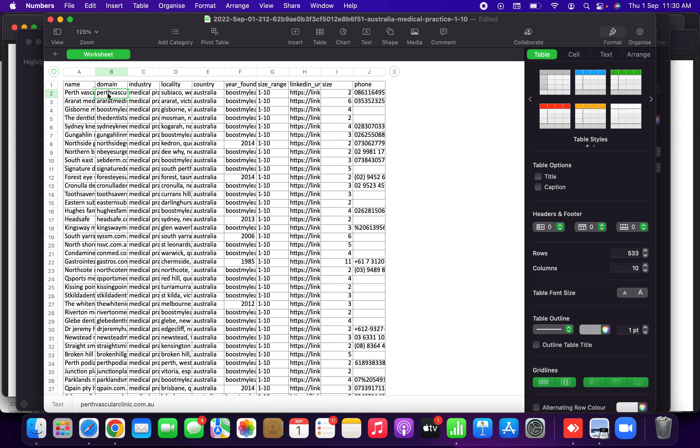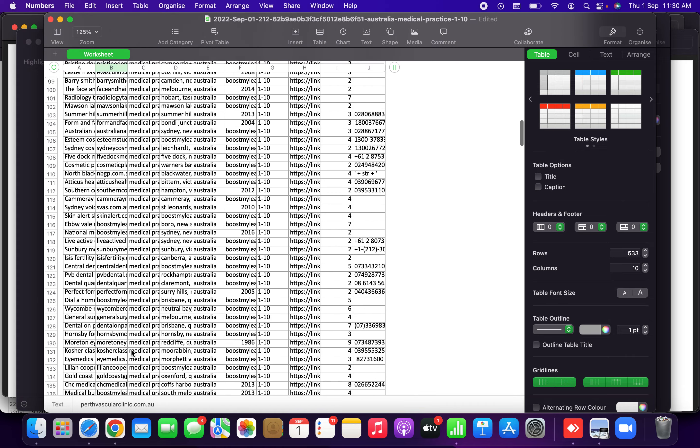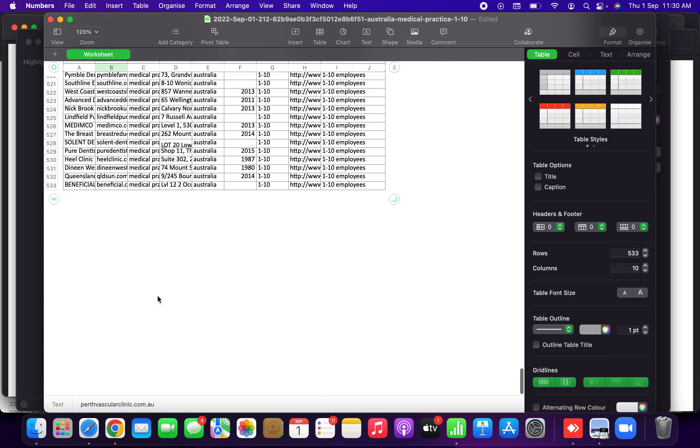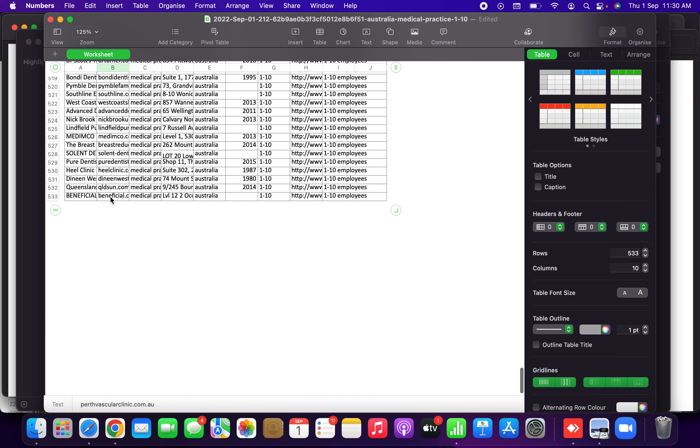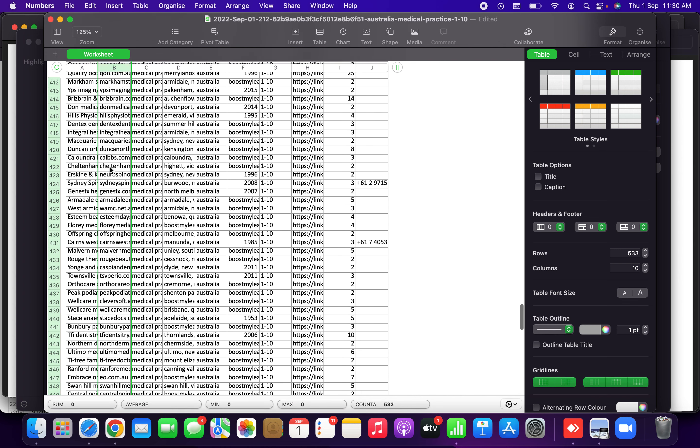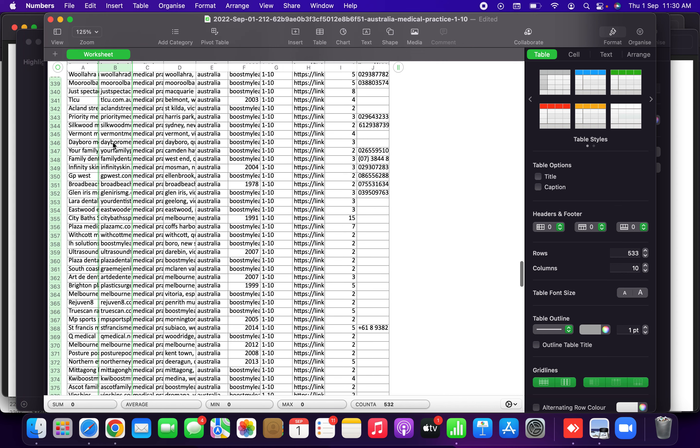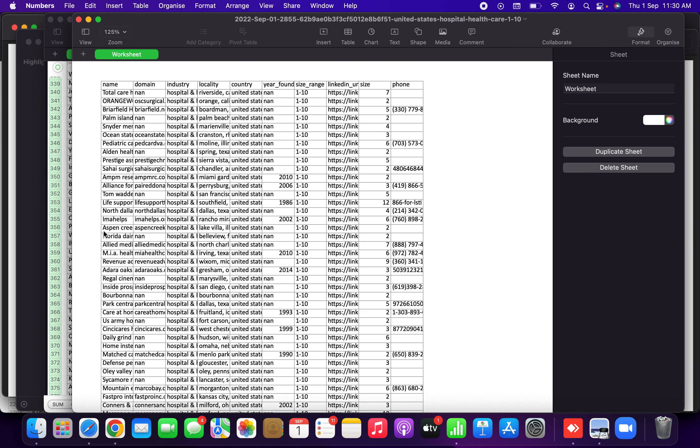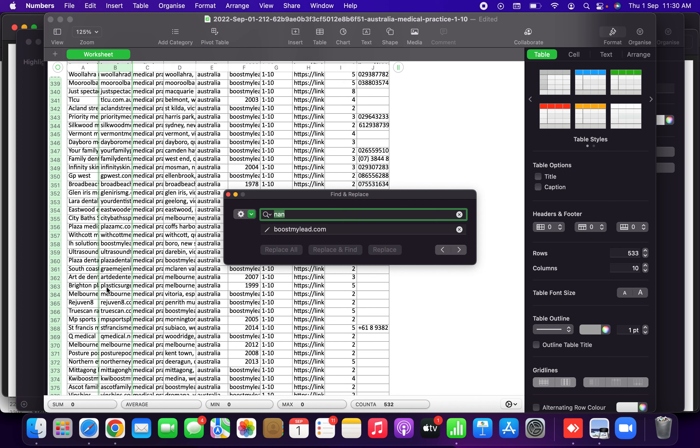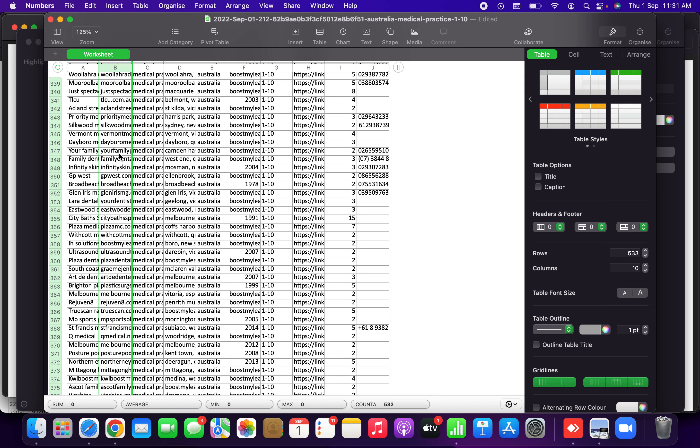For that we have to once again copy the domains. Up to 1000 domains only can be uploaded at a time. You have to copy these 533 domains. One thing you have to notice is sometimes there will be NAN coming in this domain. That you have to replace with another dummy domain you can upload. You can just do NAN and replace with boostmail.com. Control F and type NAN and replace with boostmail.com.